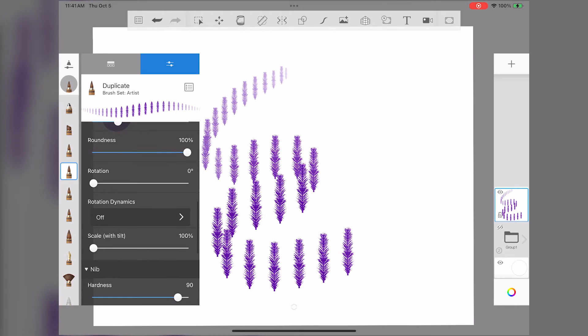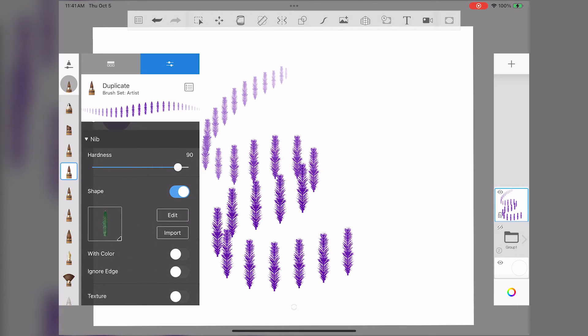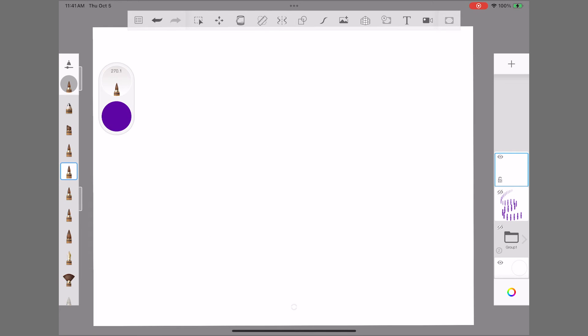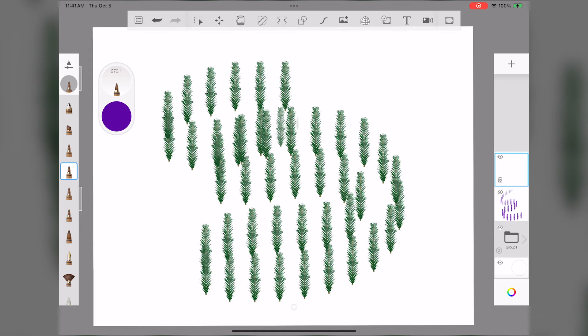Scroll all the way back down to the Nibs section and toggle with color. Now you can see your beautiful stamp in perfect color.